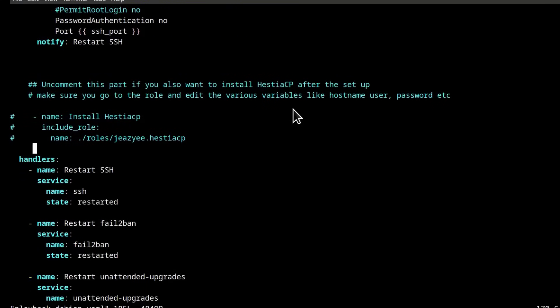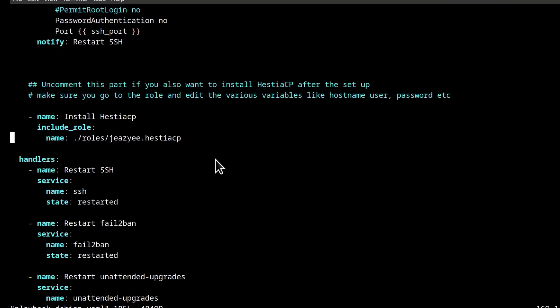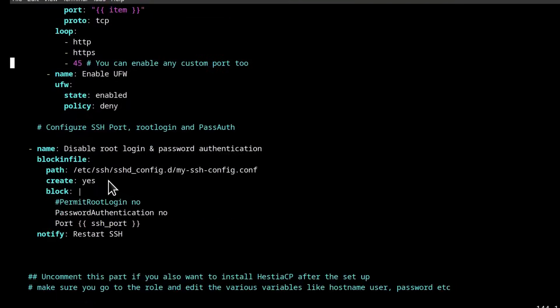The one thing that I had commented out was the Hestia CP installation. So I'm just going to uncomment this so that Hestia CP can also be installed. So install Hestia CP and it's going to go into these roles. It's going to use this role. That is pretty much it.